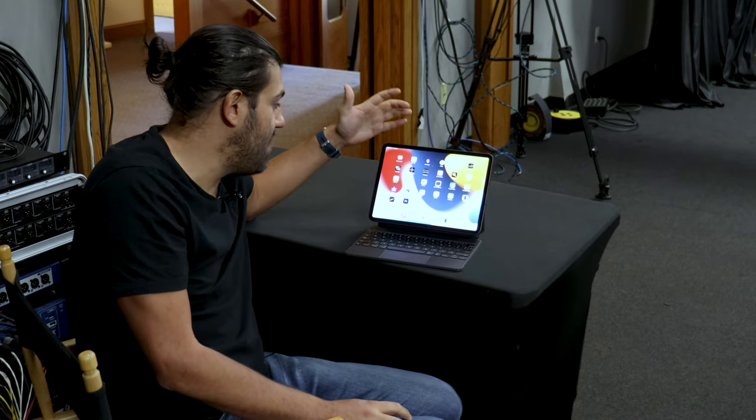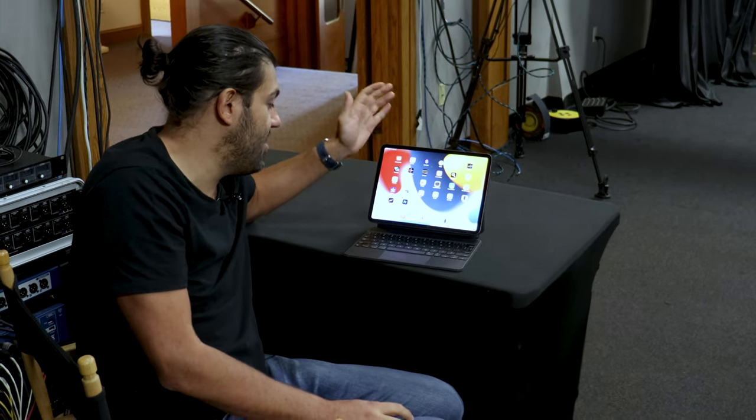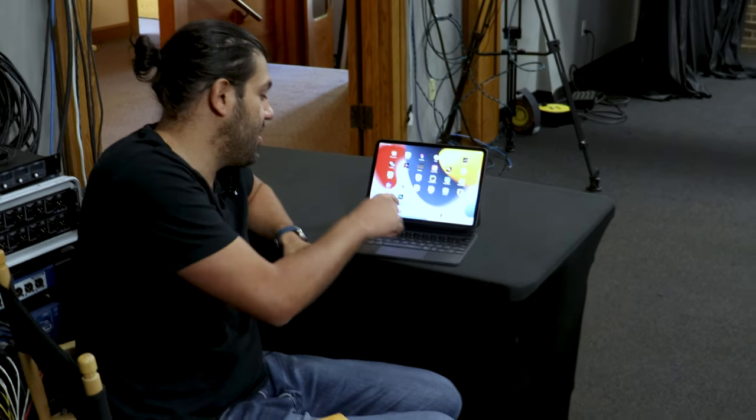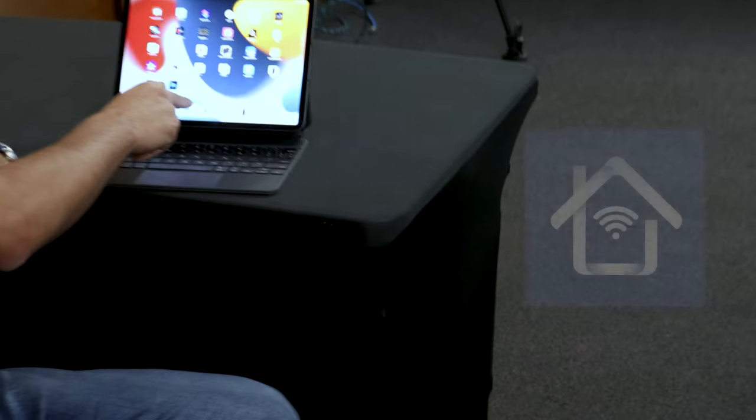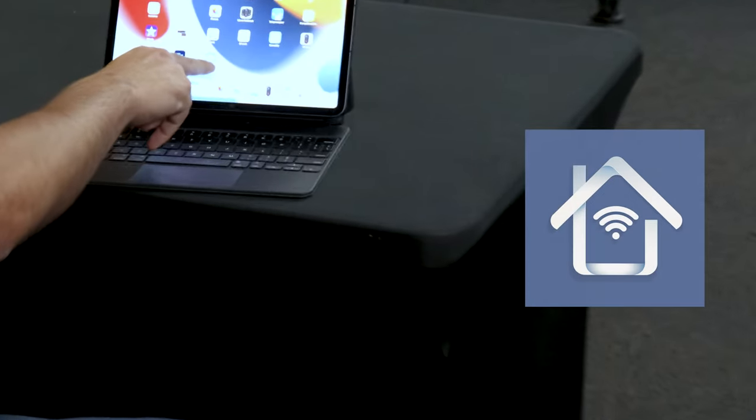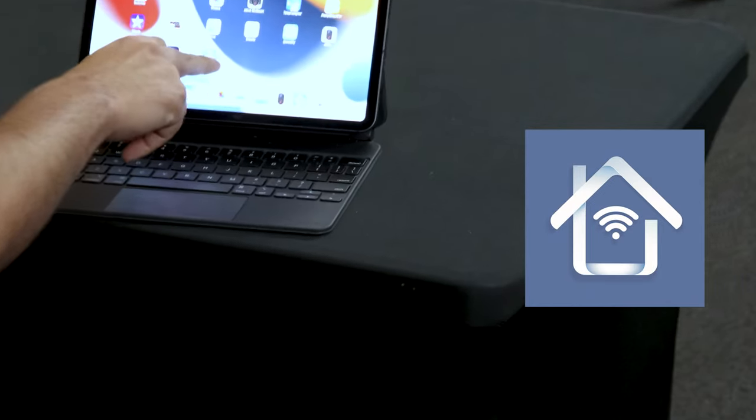Once you get an iPad, you're going to want to look for the Fight Electric app. It's got a little house on it and a little Wi-Fi symbol.